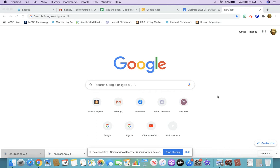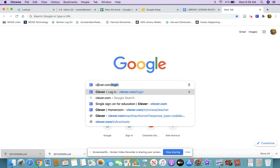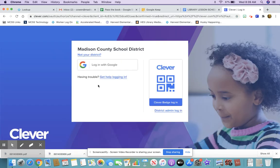You can get to MyOn through Clever. Clever is available on the Chromebooks from the school, and when you go to the Google screen you should see the extension for Clever, which is a letter C in a box with a blue background. If you don't see that, or if you're on your own personal device at home, you can click in the Google search box and type clever.com and then go that way.